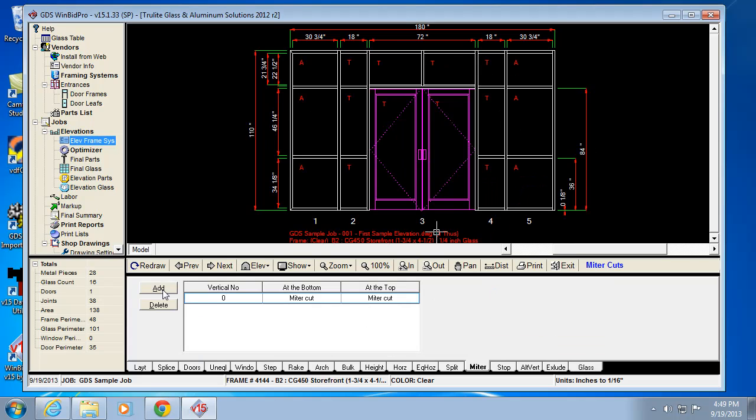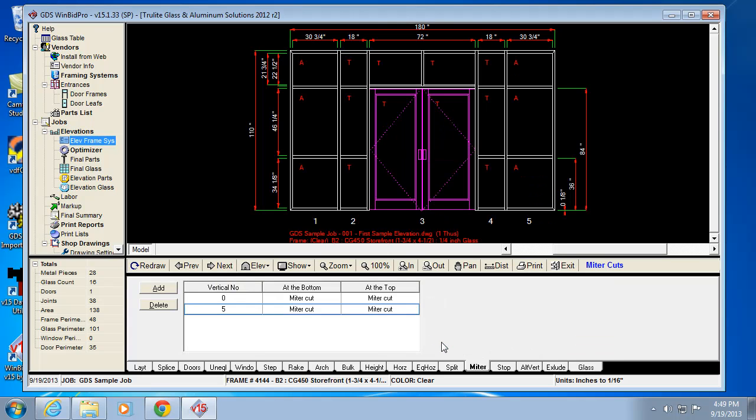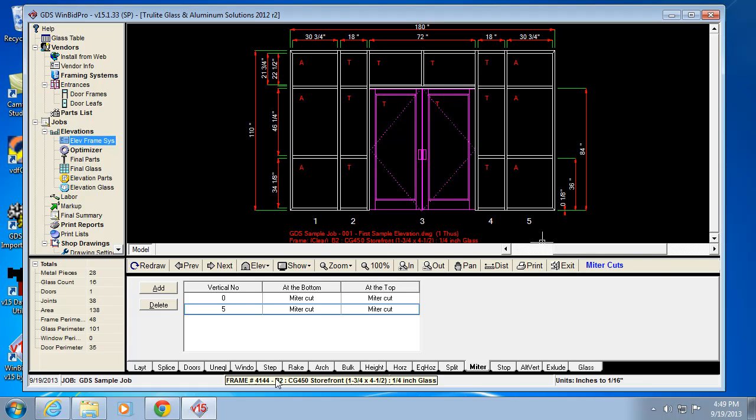And now I can say the same thing for the right jam. The right jam is always the same number as the number of panels. So right jam is number five, vertical number five. Tell it I want it mitered. And there we go. So that's how I'm mitering basically the verticals that I'm specifying. And typically, you probably only want to do that on single light openings or the like. But that's how miters work.